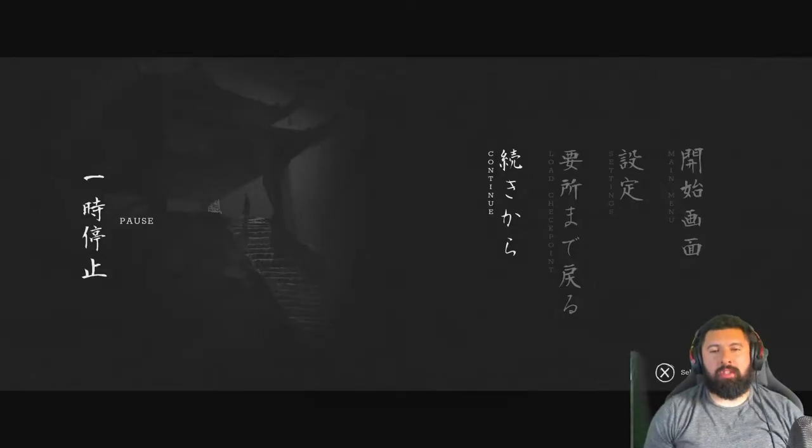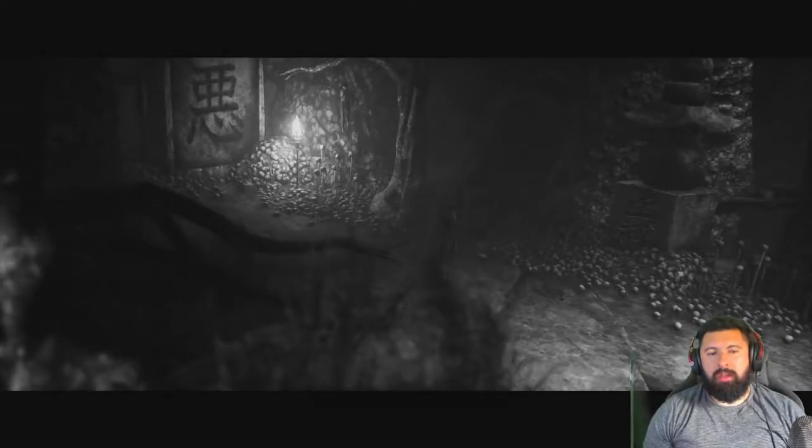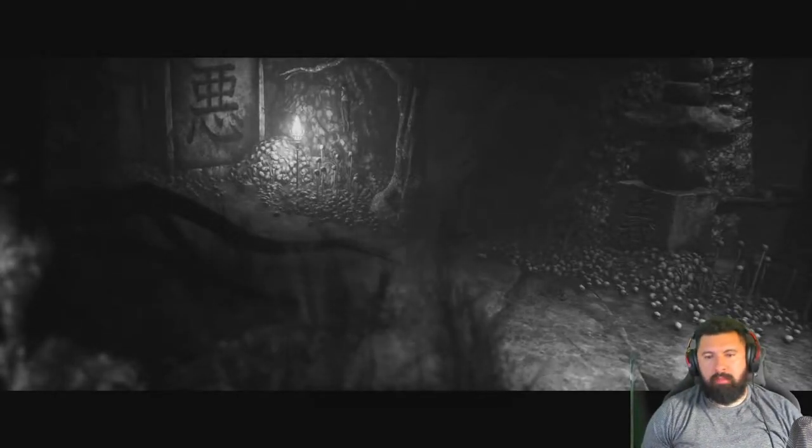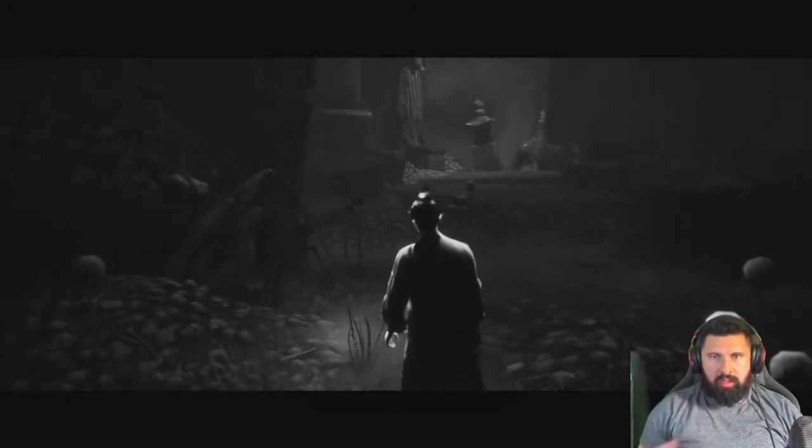How's it going everybody? AlphaReaky here. Back with another Trek to Yomi video. Hoping to finish off the series. Honestly, the best thing we can do is just head into this.